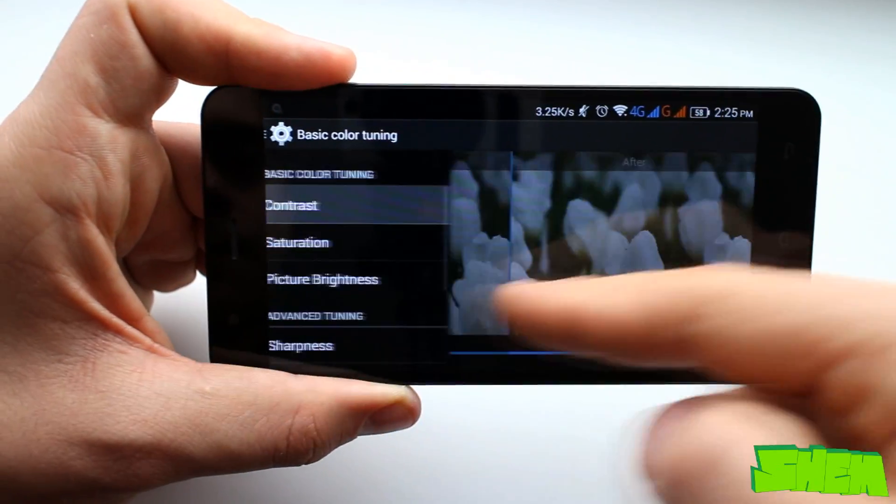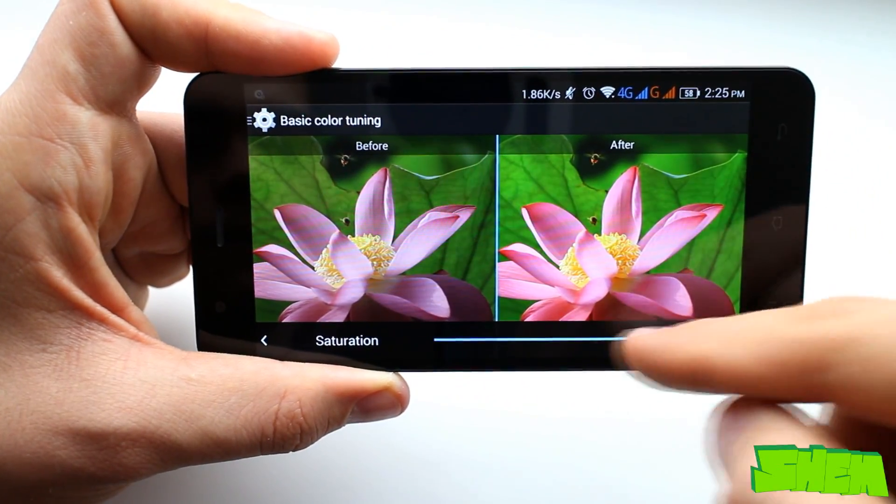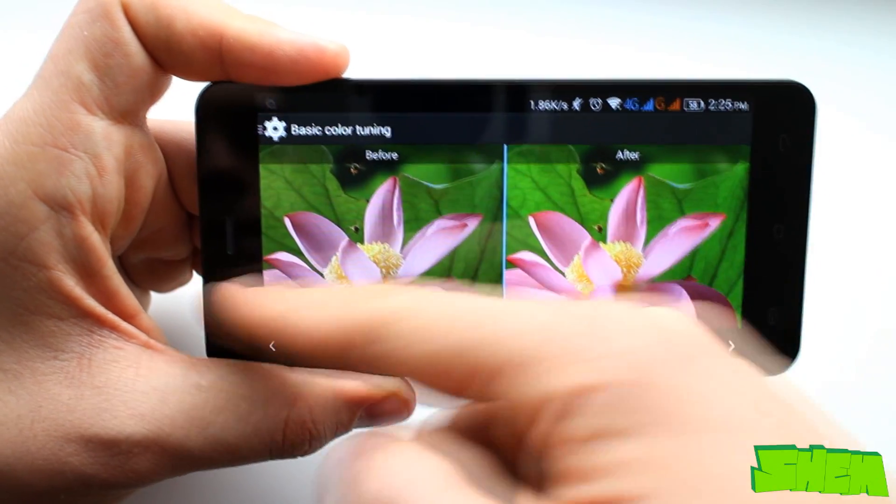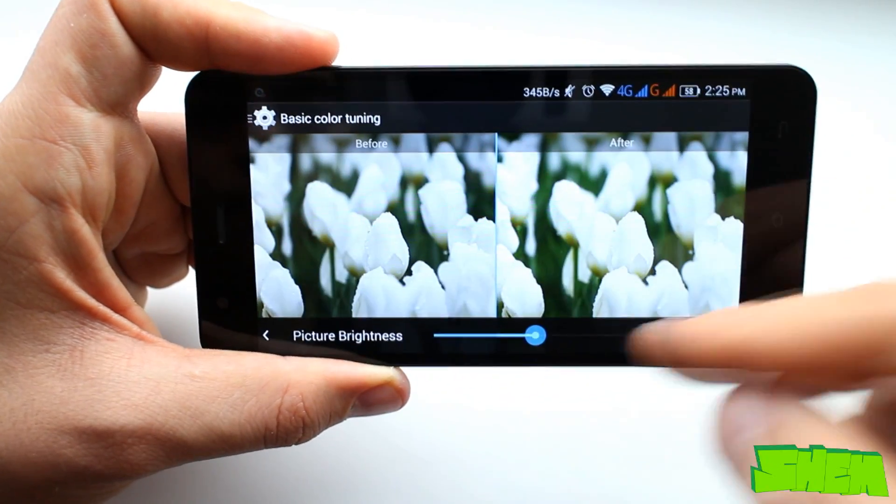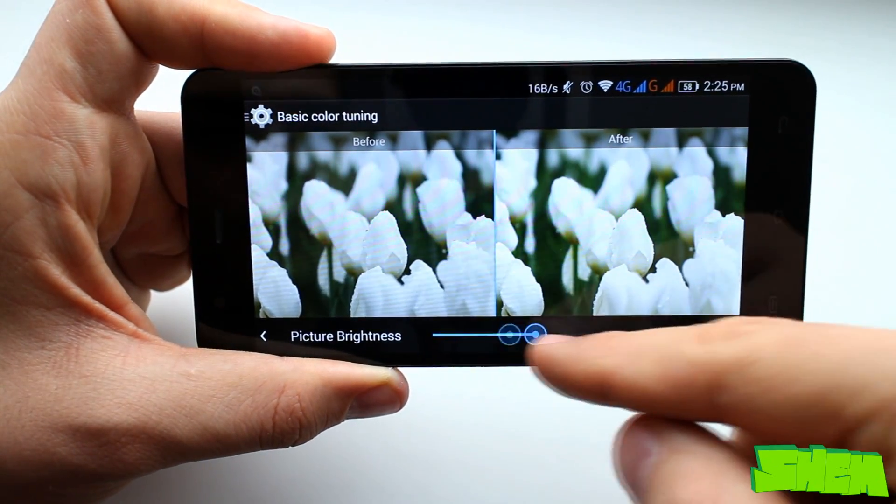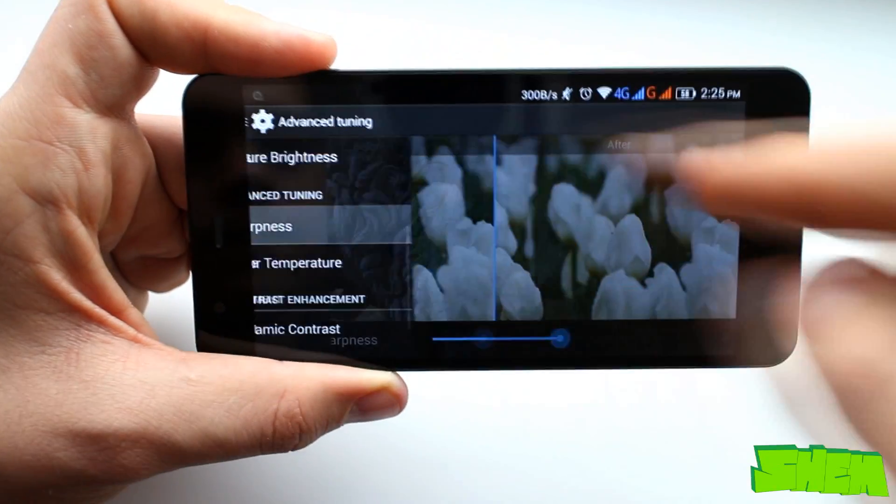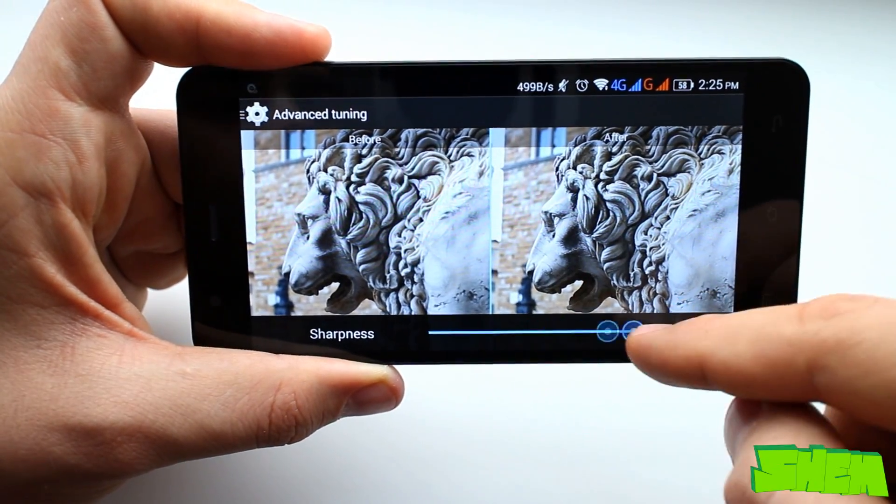You can adjust brightness and hue of the display colors as well as choose the dynamic contrast option. It's actually the first time that I see such advanced display adjusting settings on any mobile device.